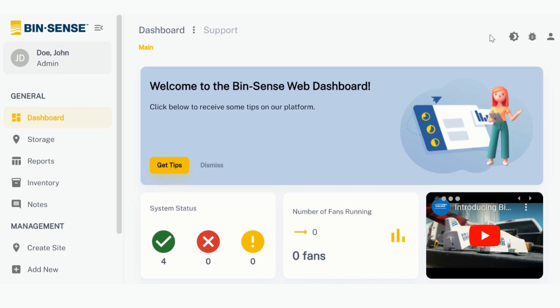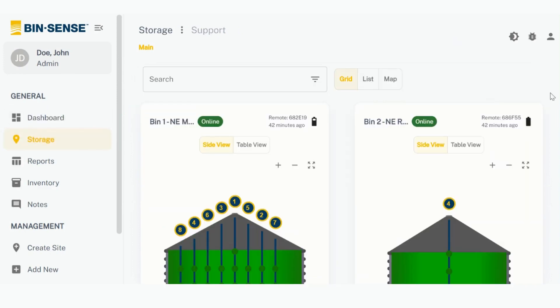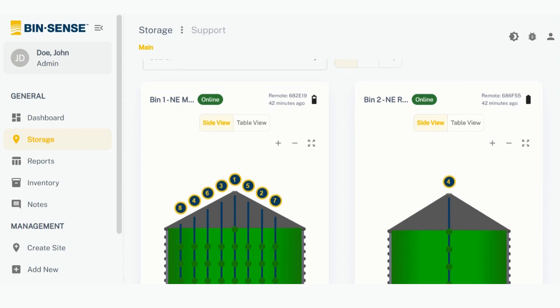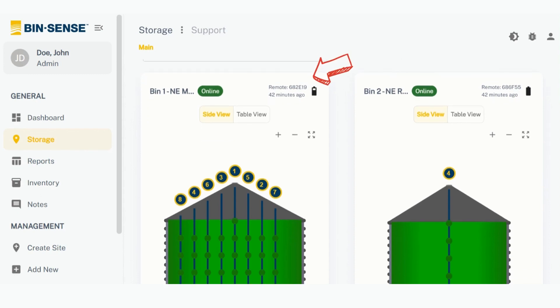Welcome to the new BinSense Web Dashboard. Starting on the main screen, click Storage. This brings you to the bin data page where the remote serial number and the last call in time are shown.